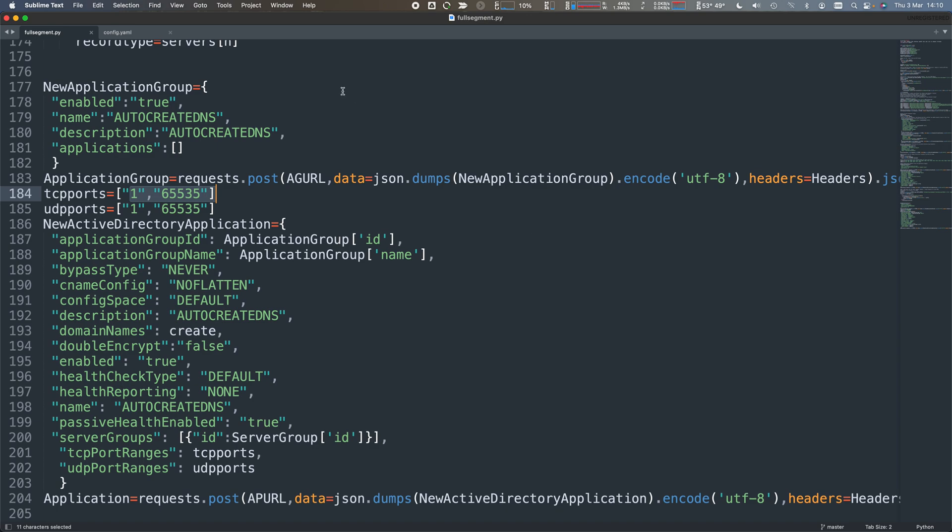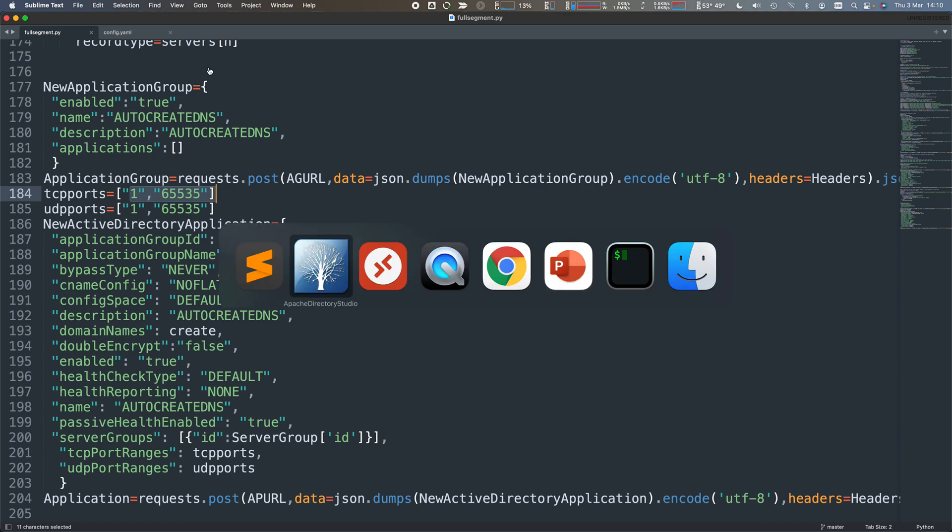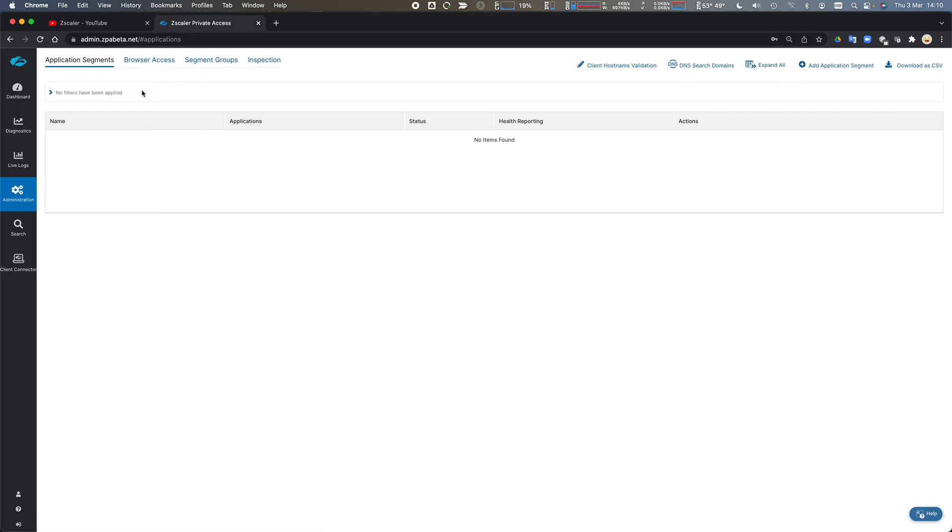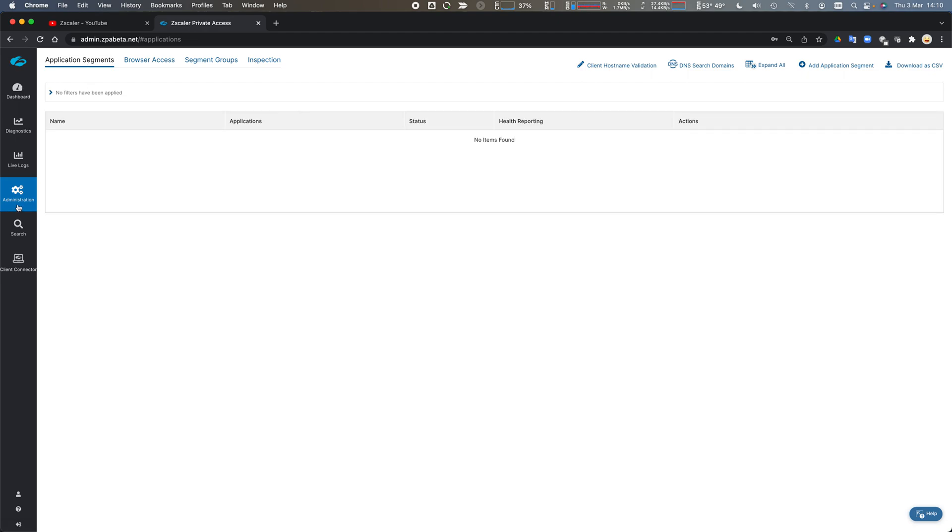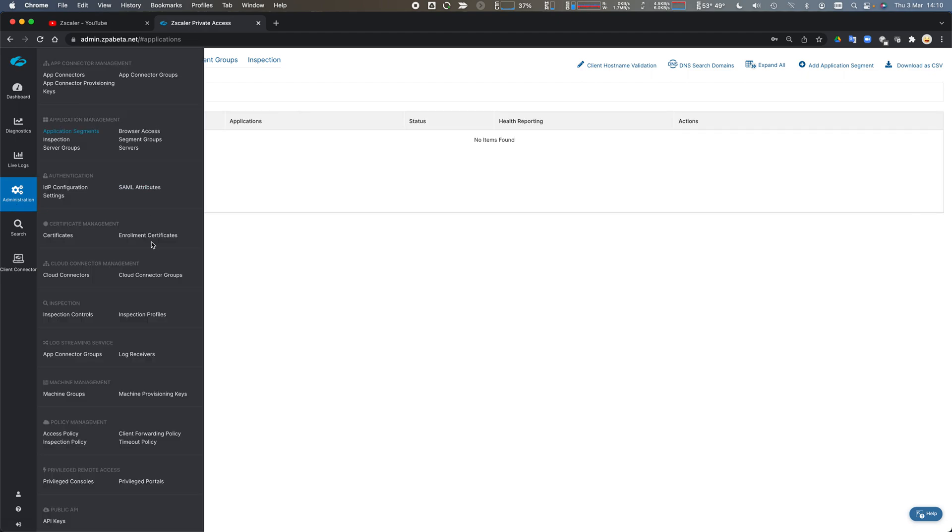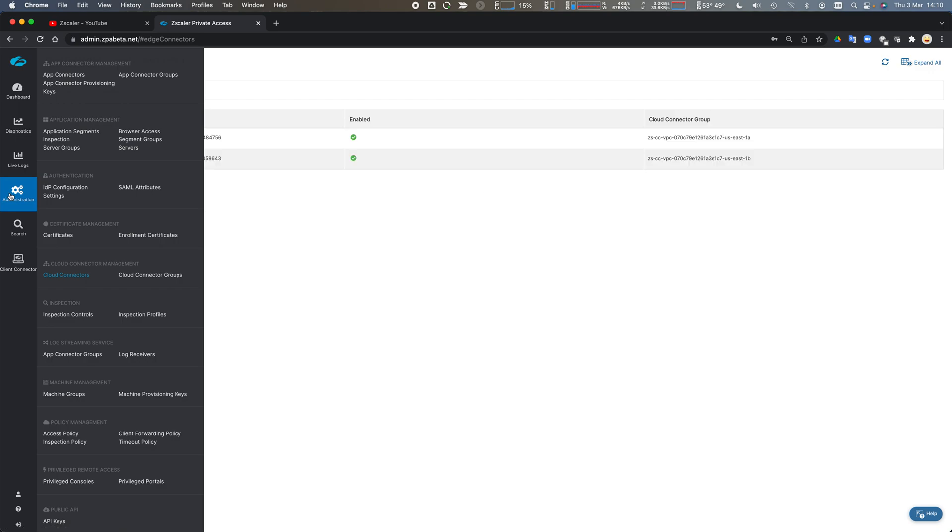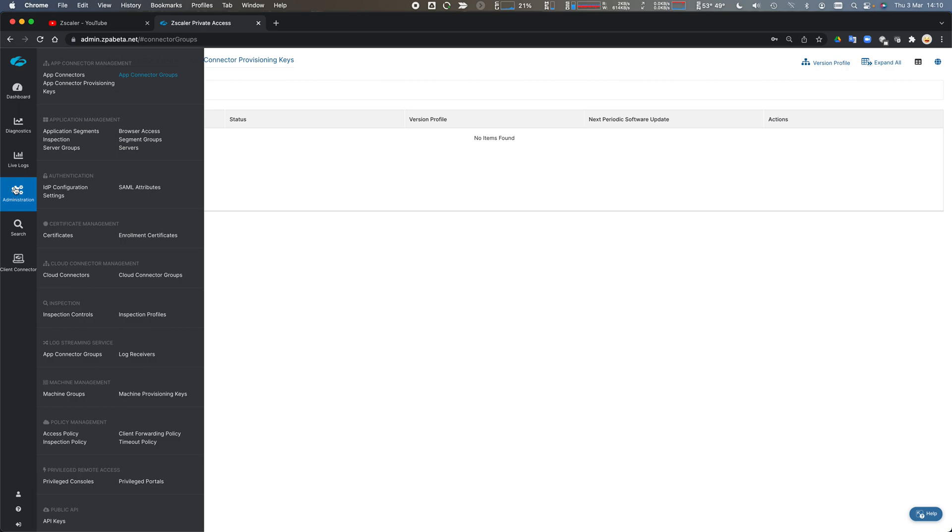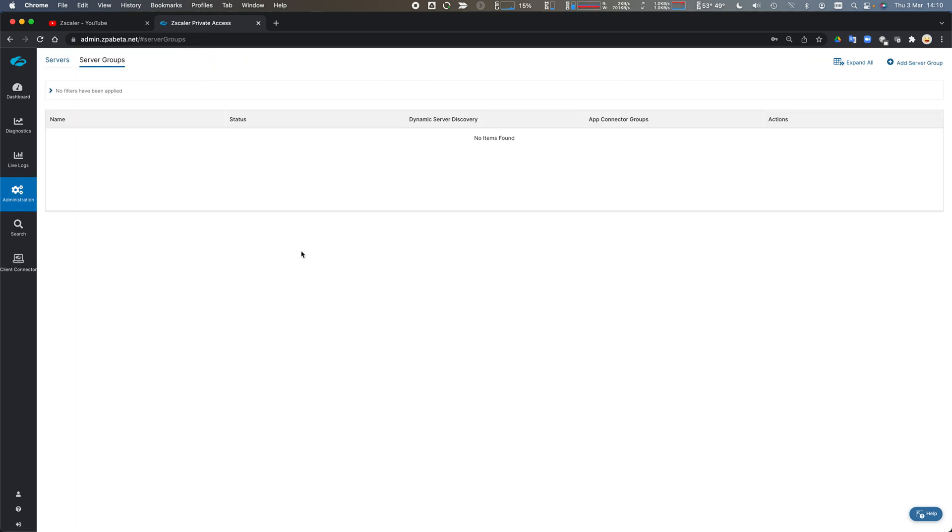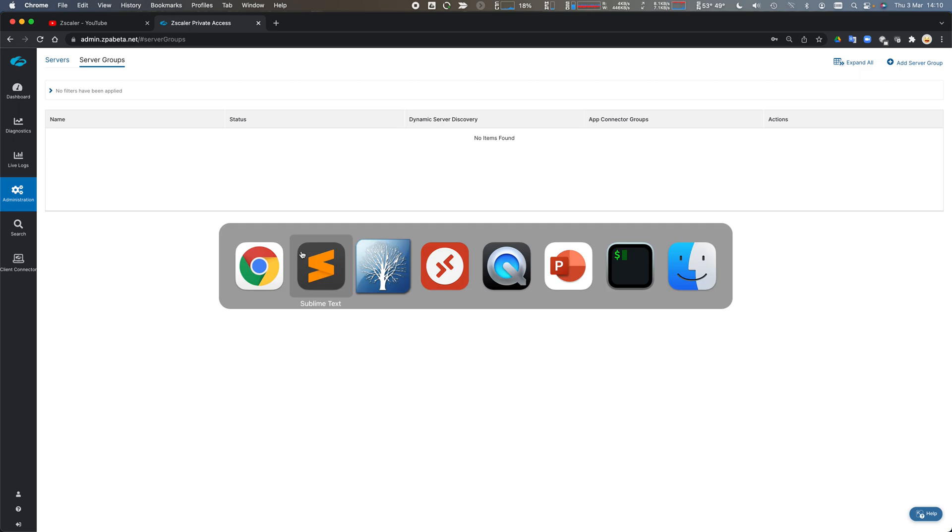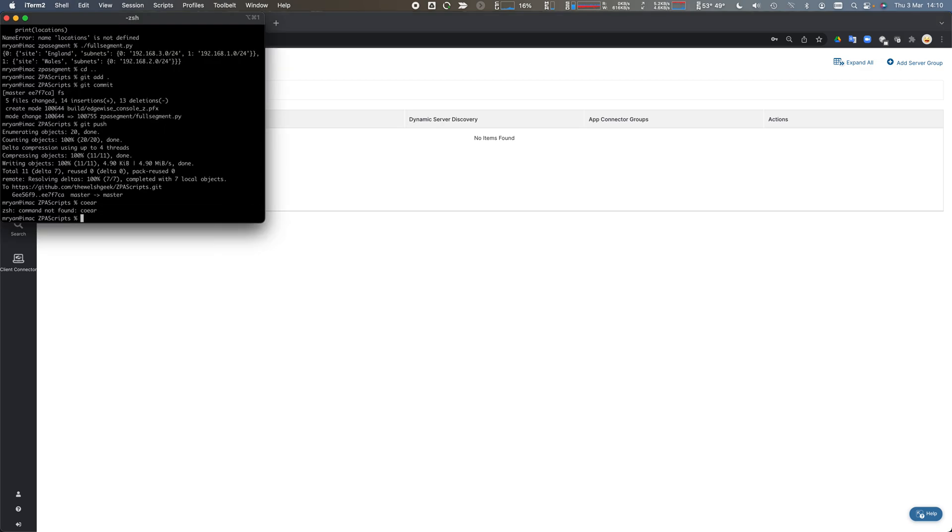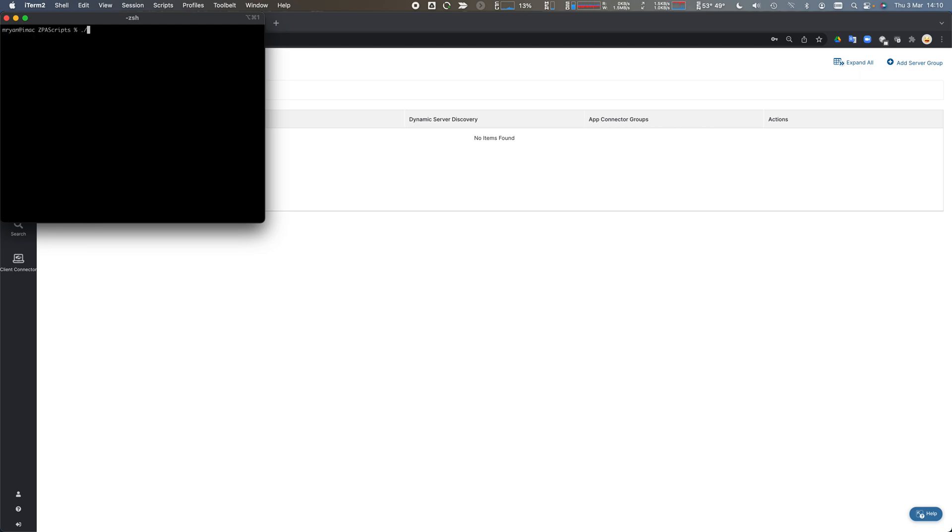I've walked you through what's going on and why I think this is important. Let's go ahead and demonstrate this. Just to show you, I haven't got any app segments, segment groups, app connector groups defined, and I don't have any server groups defined. Basically a blank canvas.